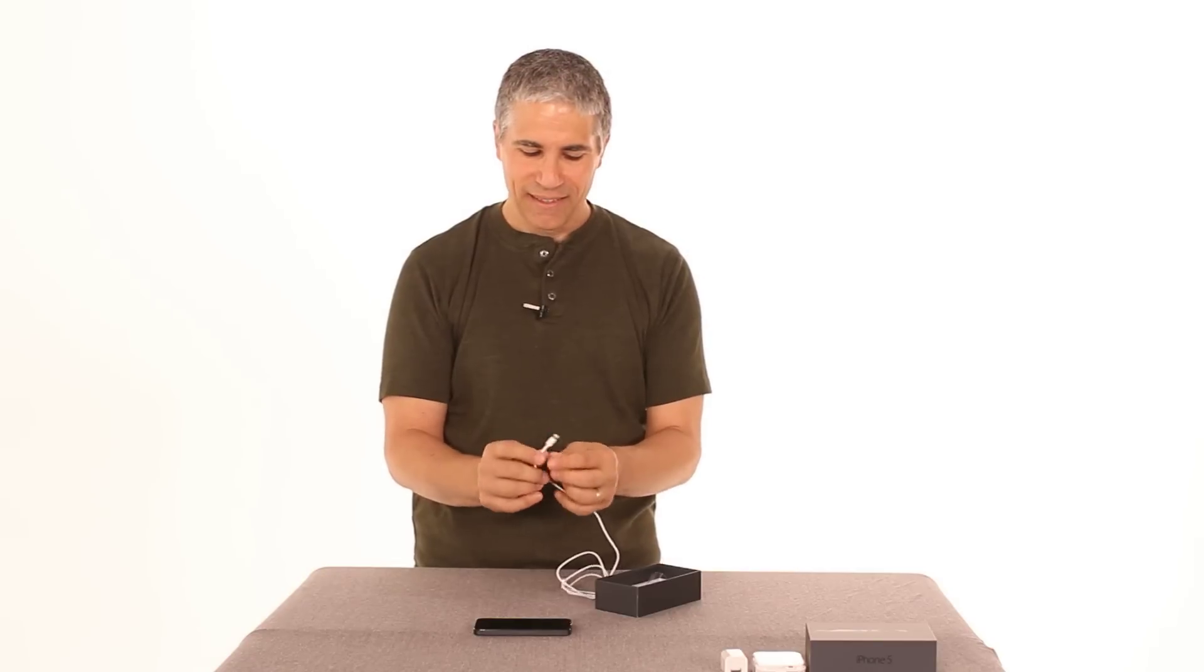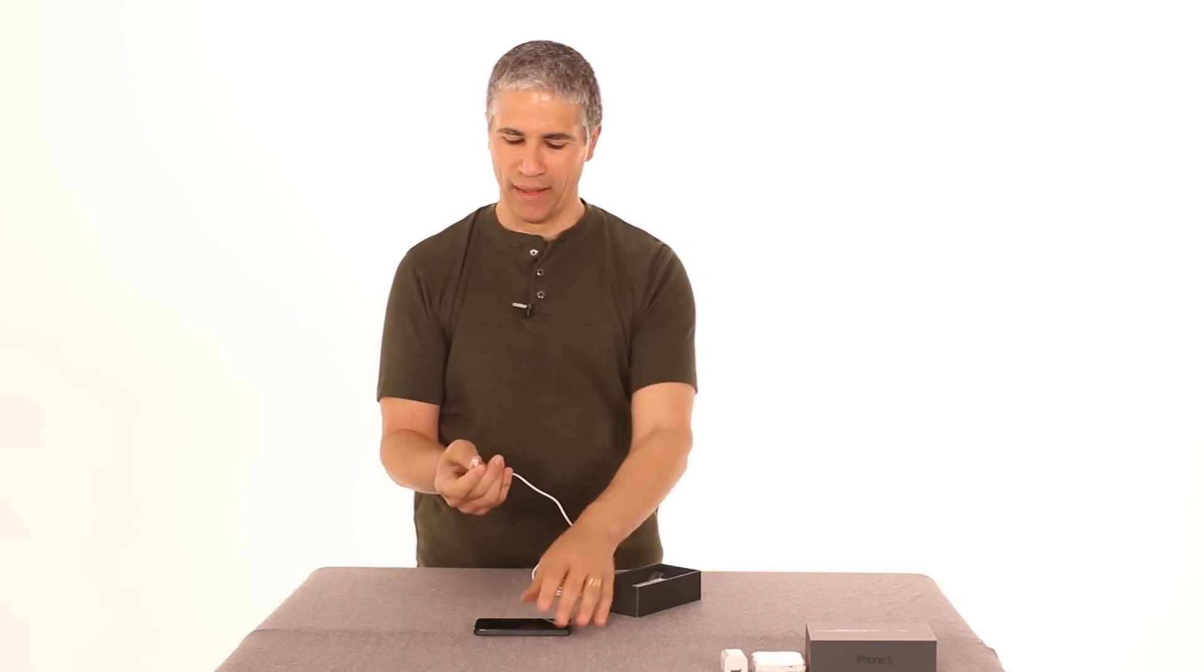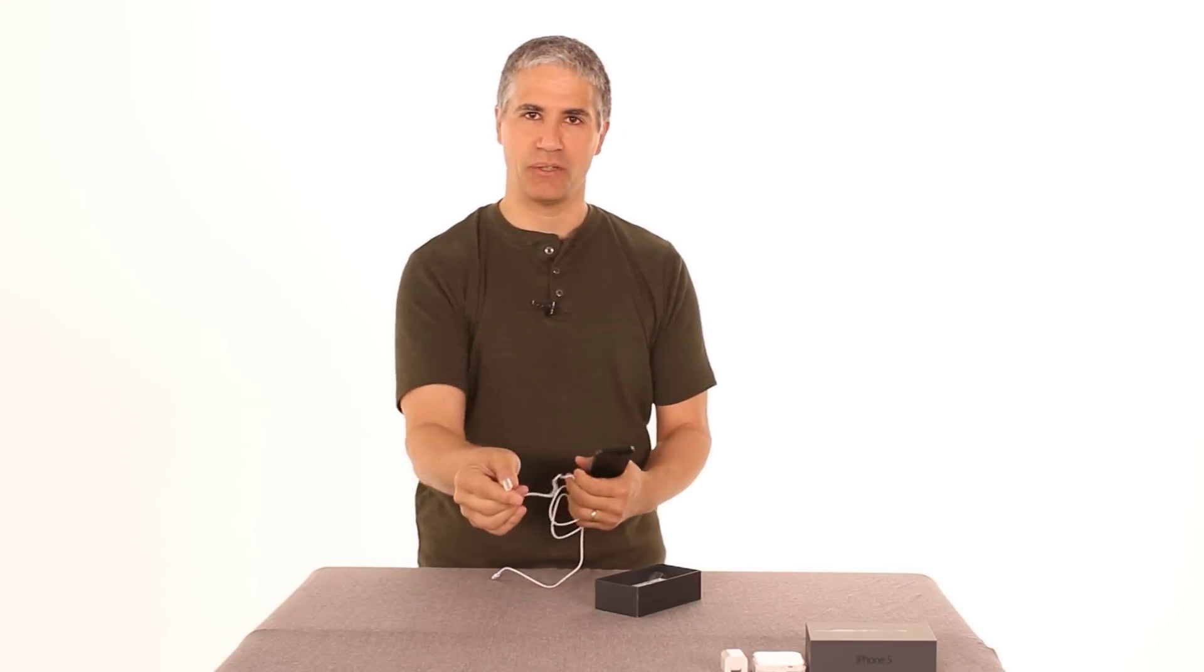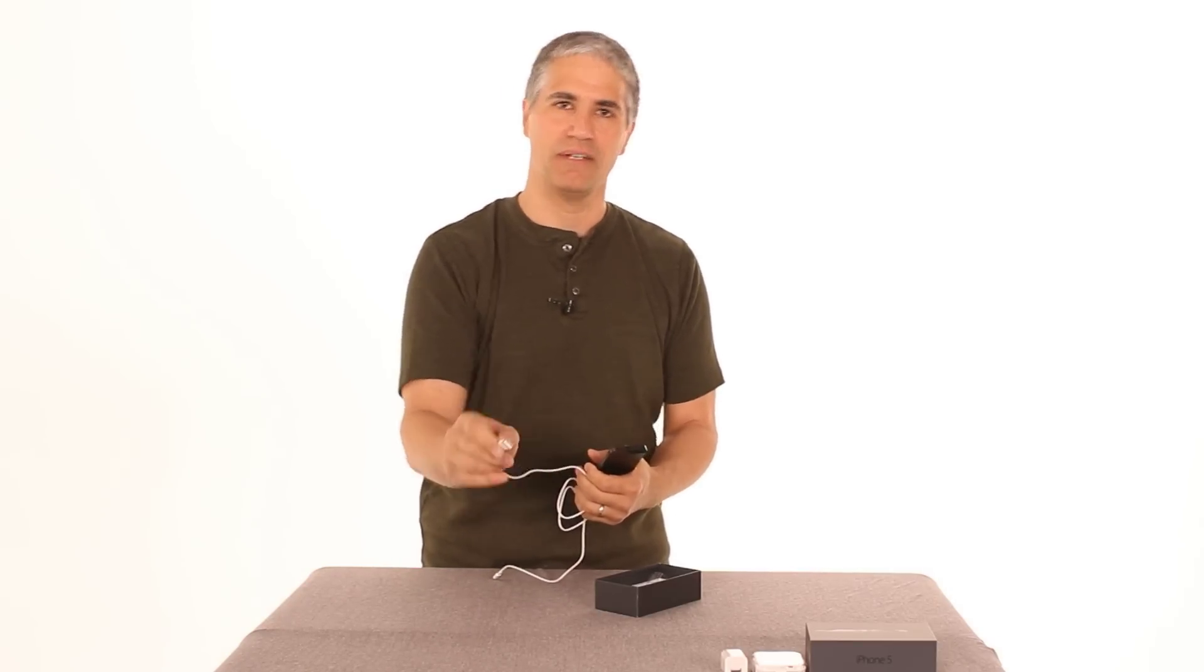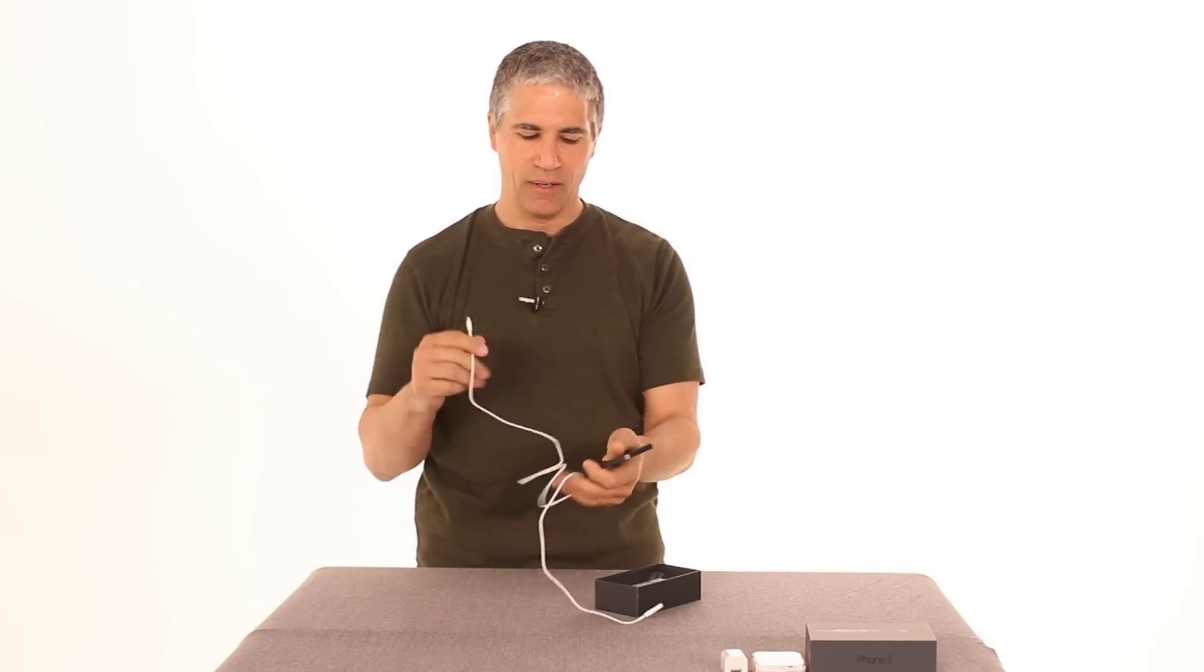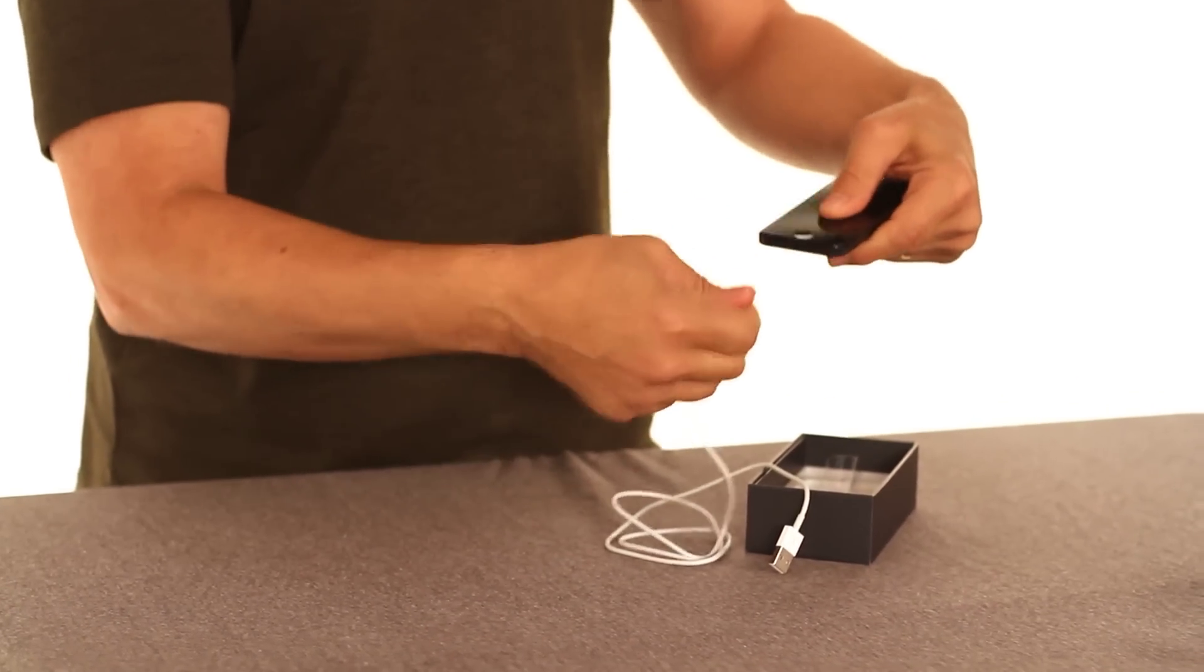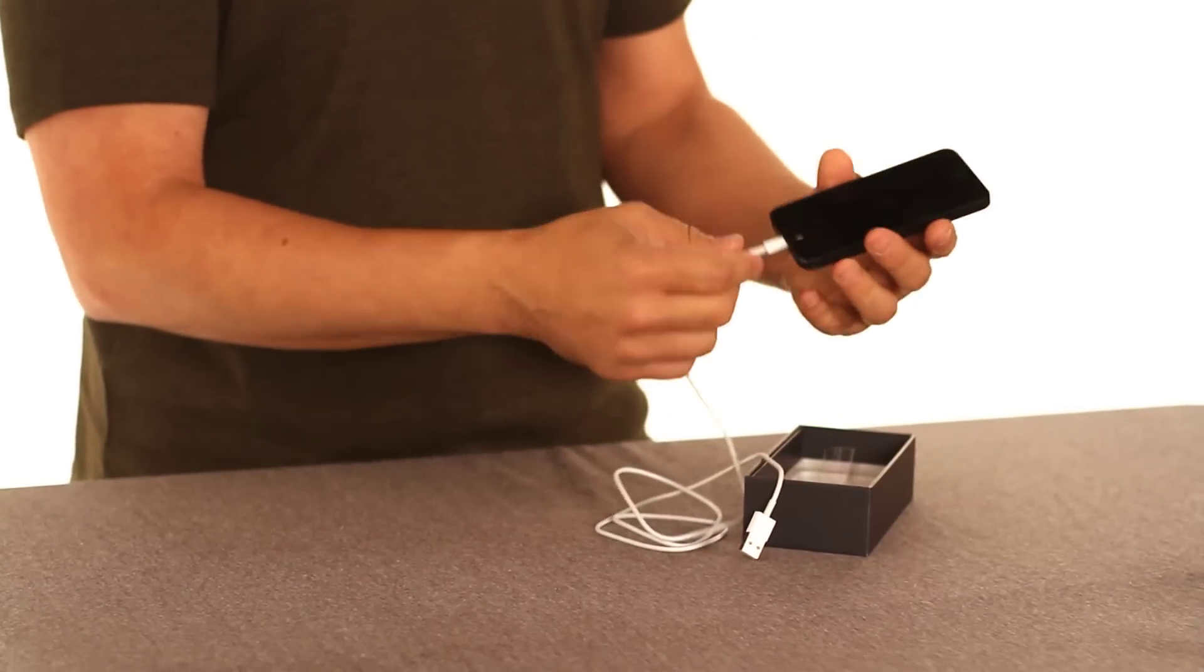But in exchange for that, you get something really cool, and that is it's symmetric. Have you ever taken a USB cable, tried to insert it in the computer, didn't work, flipped it over, still didn't work, flipped it back the first way, finally it goes in? Well, this thing works either way. So I can pop it in there, or I can flip it around, pop it in the other way, works either way.